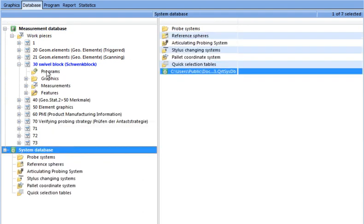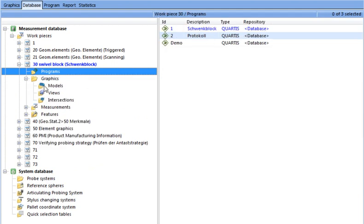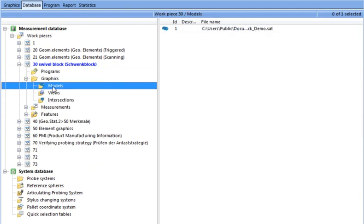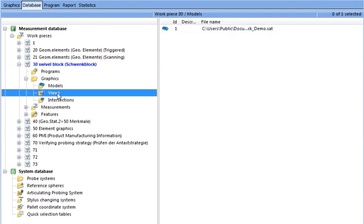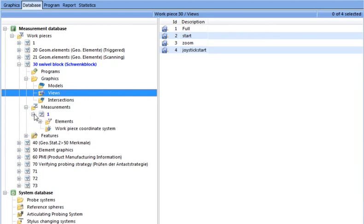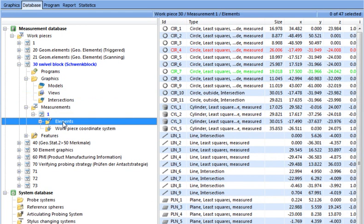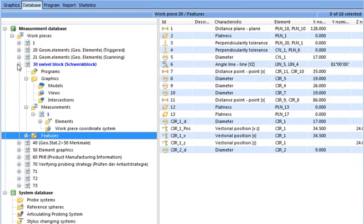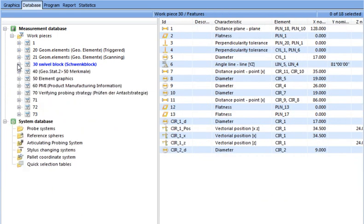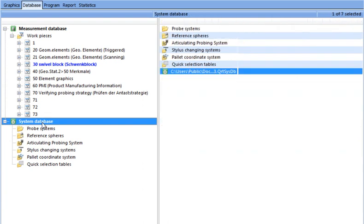The measurement database includes the part program, CAD models, graphics views, measured elements, constructed features, and part coordinate systems. The measurement database is machine independent. The system database contains probing systems.